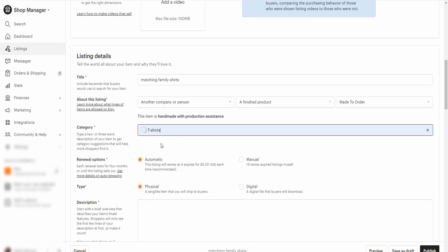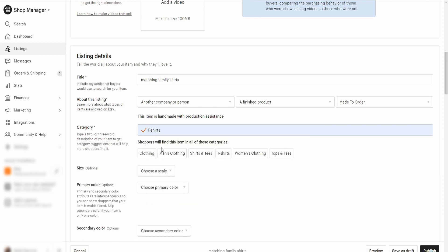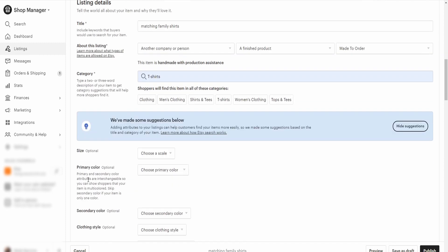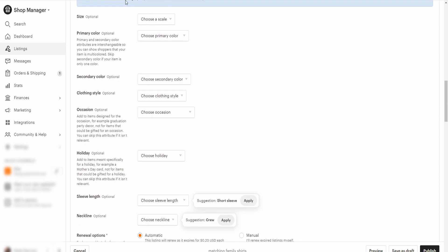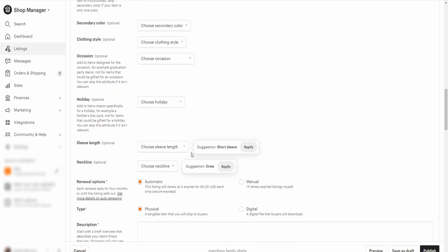I normally put mine in T-shirts because I typically sell T-shirts. I do not use the size option because I like to add it in my variations down below — you'll see why in a minute. For primary colors, this is something I'd come back and add after I decide what I'm putting on the shirts, but it does help in the search engine.